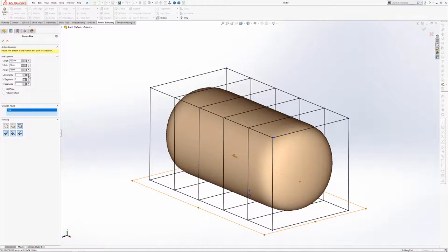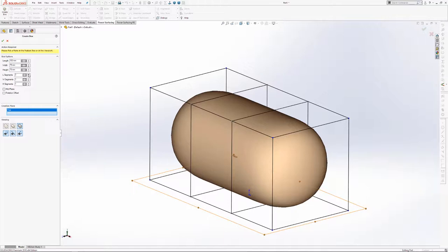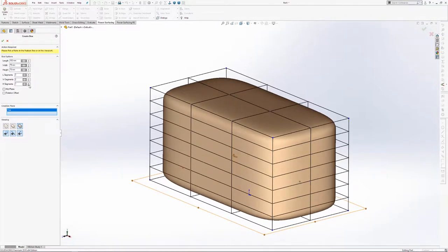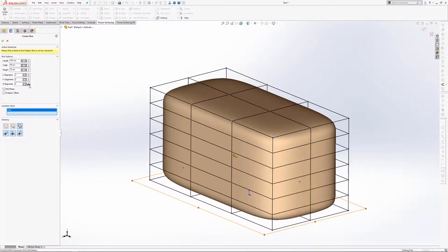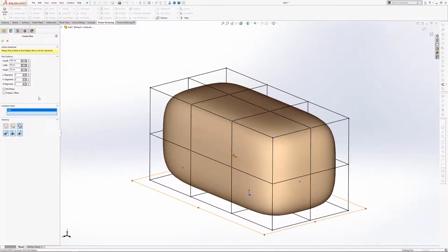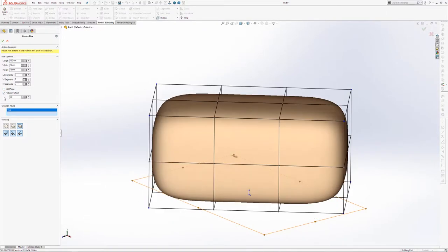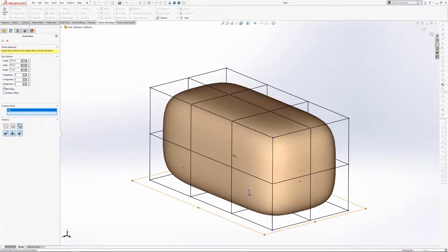The more you increase the segments, the more detail and the more lines and points that you have to pull and push. So ideally you'd like to have the minimum number required for your desired overall shape. For this example I'm just going to set it to 3 in the length and then set the width and the height to 2. You can also set this to mid-plane so that the origin is in the very center of the shape, and you can also do a rotational offset. But for now I'm just going to leave both of these unchecked.